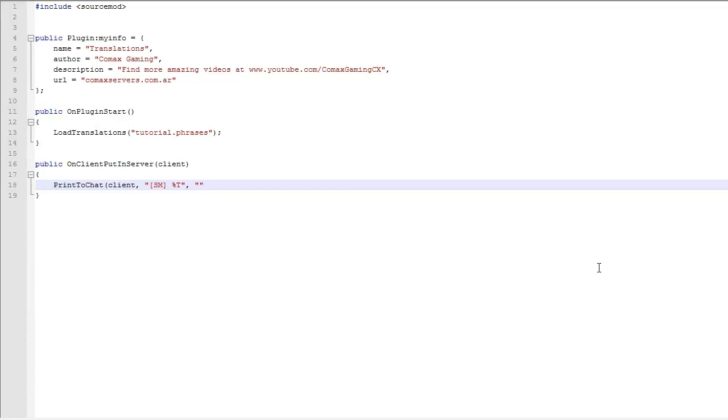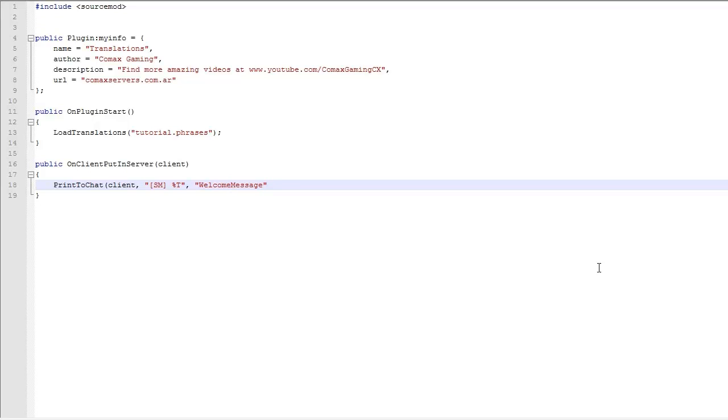And this is going to go to the translation file you specified above. It's going to get the name of the translation you tell it in the following parameter, which is going to be the name. Imagine you have a translation called Welcome_Message. You can have spaces, but I really don't like spaces.